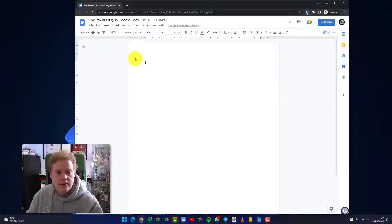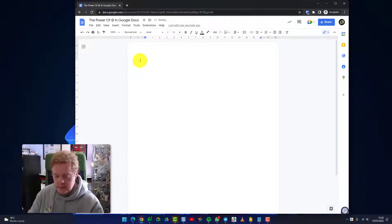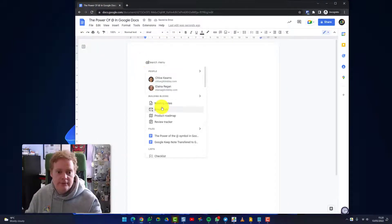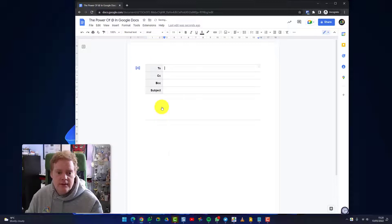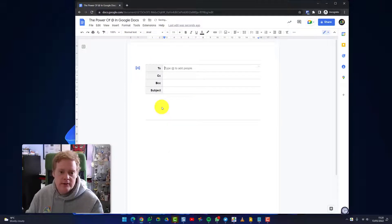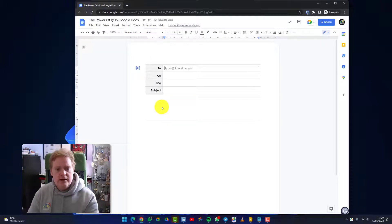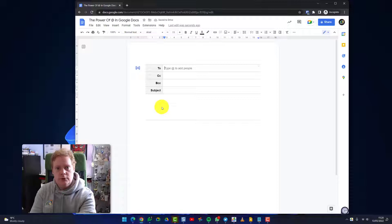Let's go back, undo all that, and let's go and check the next one out. So the next one is email drafts. Now this is great because people have always wanted to collaborate on emails and this lets you do it easily.